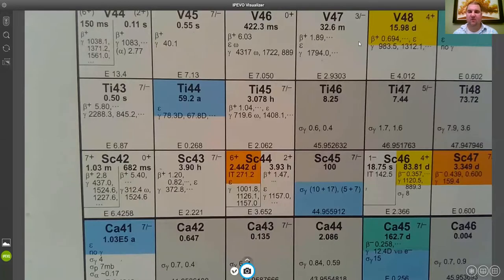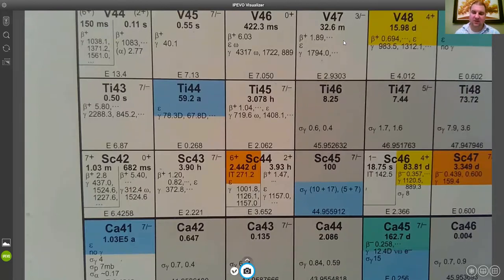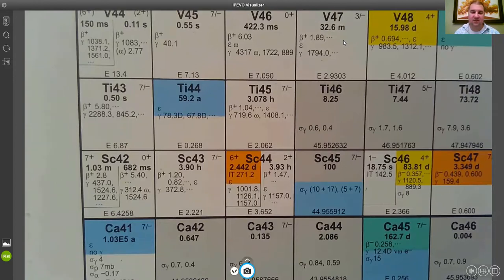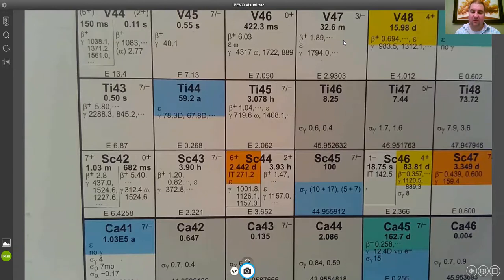So this will be a quick part one of how to use the chart of the nuclides. And for the Nuclear Chemistry Summer School, since there's an exercise question that I've given with Scandium-44M, I'm gonna use this nuclide as our example to go through what you see in the squares on the chart of the nuclides.